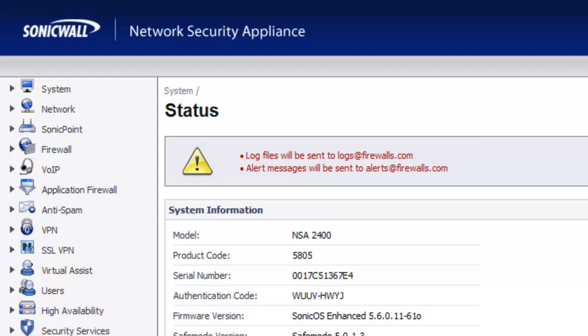Hello, Brian Reed here with Firewalls.com. In this video, we're going to show you how to export the settings of your SonicWall Firewall.